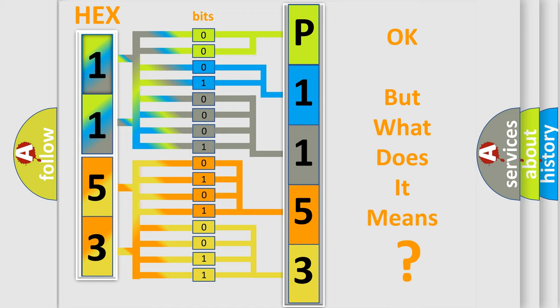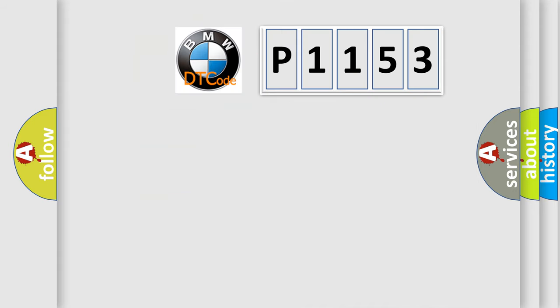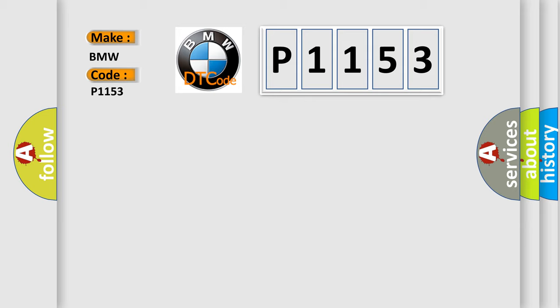The number itself does not make sense to us if we cannot assign information about what it actually expresses. So, what does the diagnostic trouble code P1153 interpret specifically for BMW car manufacturers?